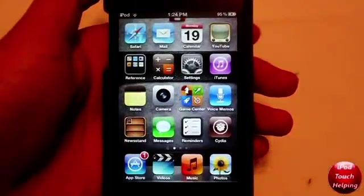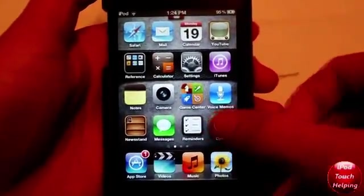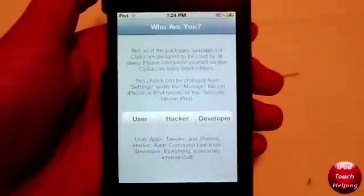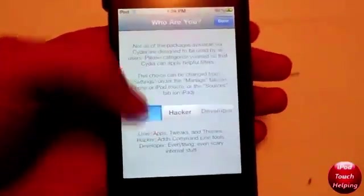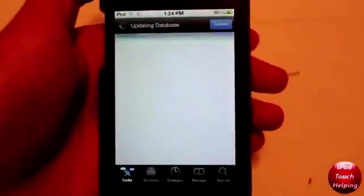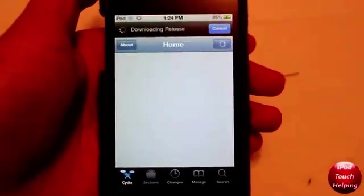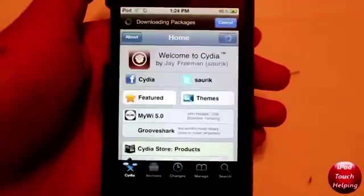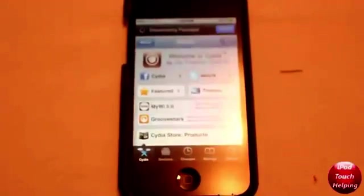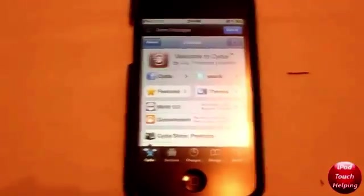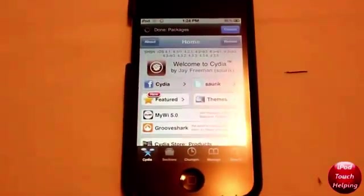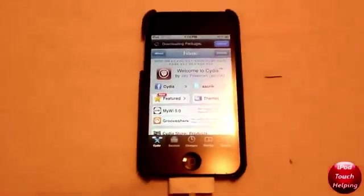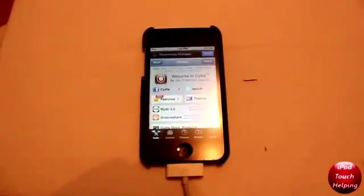And now here we are guys with our finally jailbroken iDevice. Cydia is up and running. I'm going to set it up as a user right there, click on done and there we go. Cydia is loading up just great. So thank you for watching this video guys. Hopefully this was helpful for you. This was iPod Touch Helping and don't forget to rate, comment and subscribe and I'll catch you guys later. Peace.